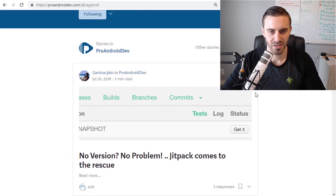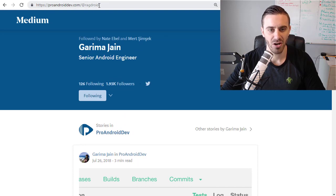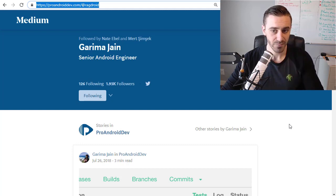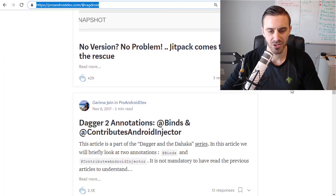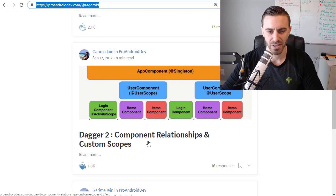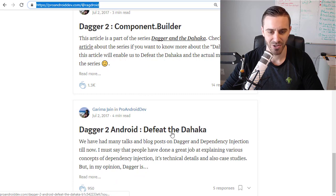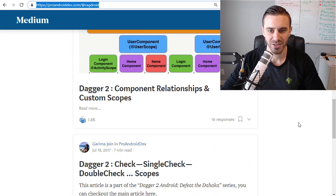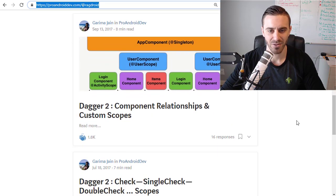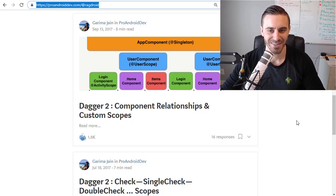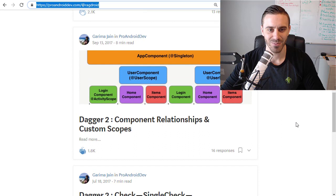The second resource I recommend is proandroiddev.com/ragdroid. This is what I found most helpful when I was learning Dagger. A couple of years ago she made a really interesting sample application. The post you want to start with is 'Defeat the Dagger.' I would read all of her posts — she gives a really cool example of how to use Dagger with great analogies and diagrams. She even writes little stories in there to keep you interested, because Dagger is not a very interesting topic and it's hard to maintain attention. I learned most of my Dagger knowledge from reading her posts.